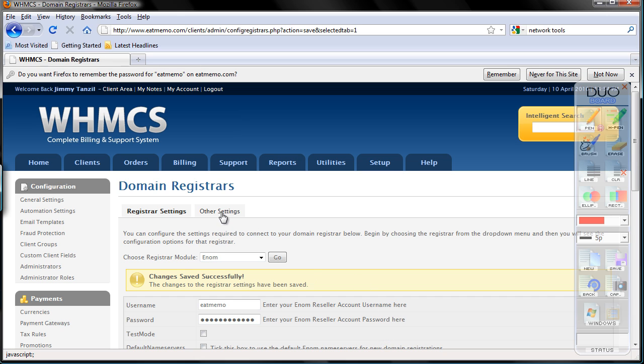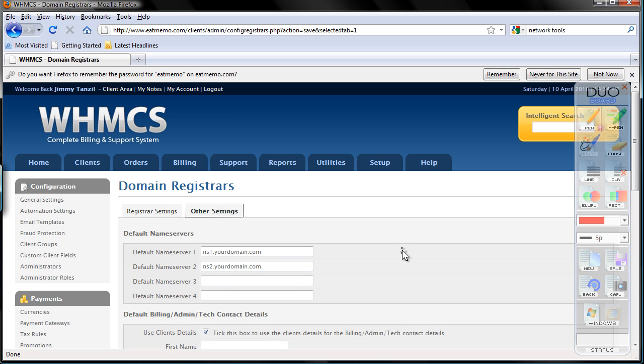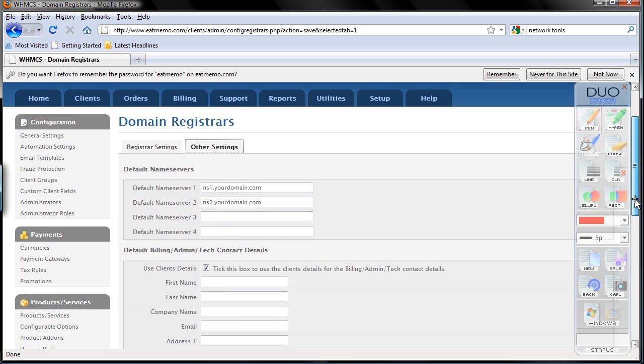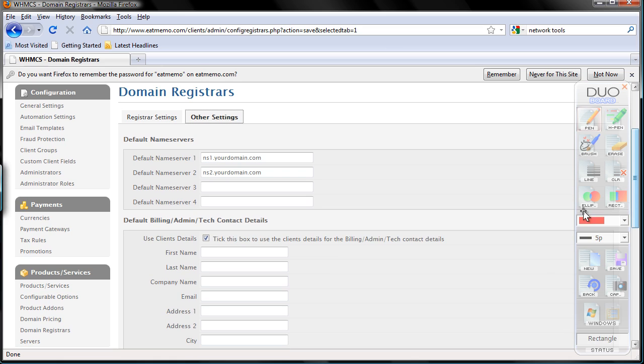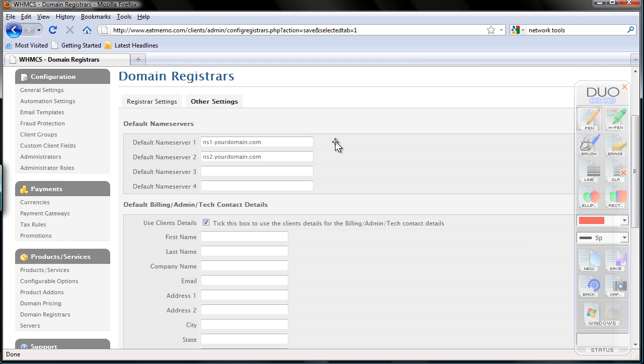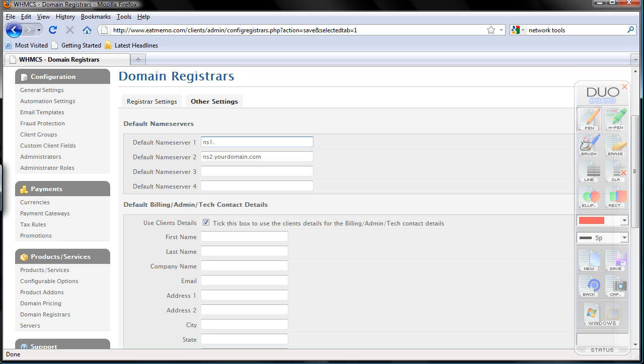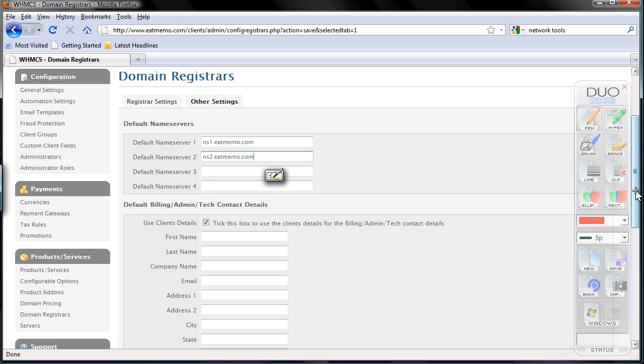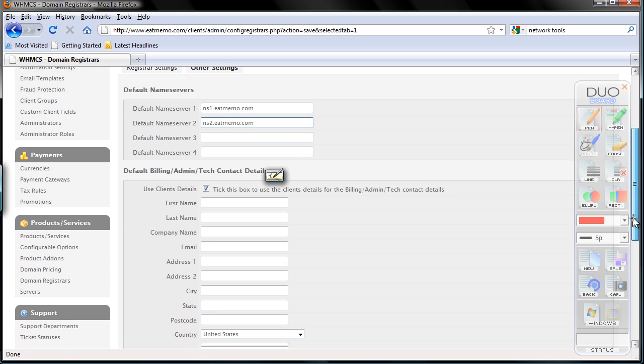Let's see what we have on other settings. Here we can set our default name servers. I'm going to close this. In my case, my company is idmemo.com, so I'm going to set ns1.idmemo.com and ns2.idmemo.com. And I'm going to save this.